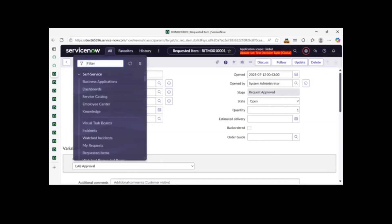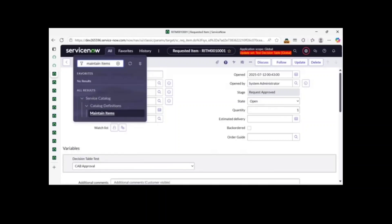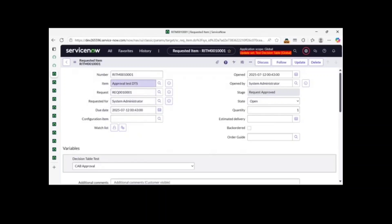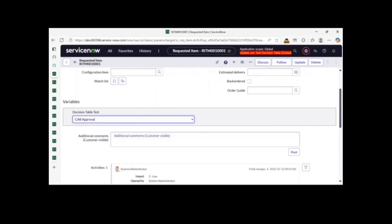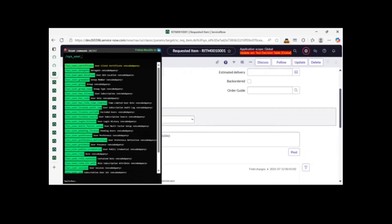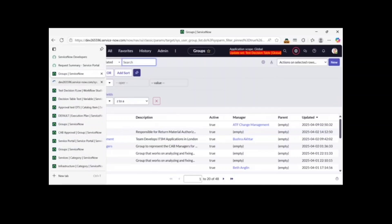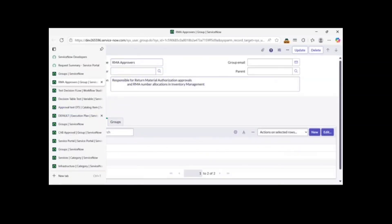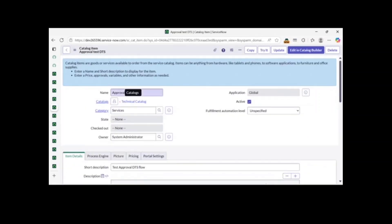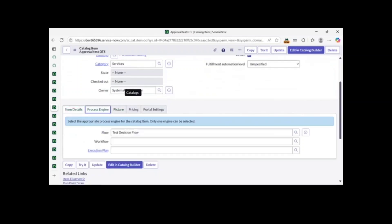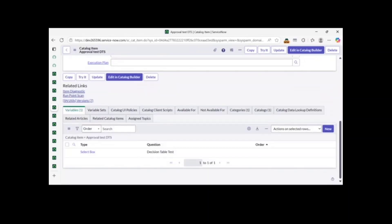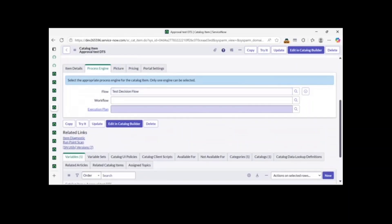I'm taking an example using catalog items. I have already created a catalog item called 'Approval Test DTS' and I've created some choices for testing. I hope you know how to create a catalog item so I won't explain that. I have a sample catalog item and a simple flow. I will create a new decision table from scratch for this tutorial and also attach a new flow.